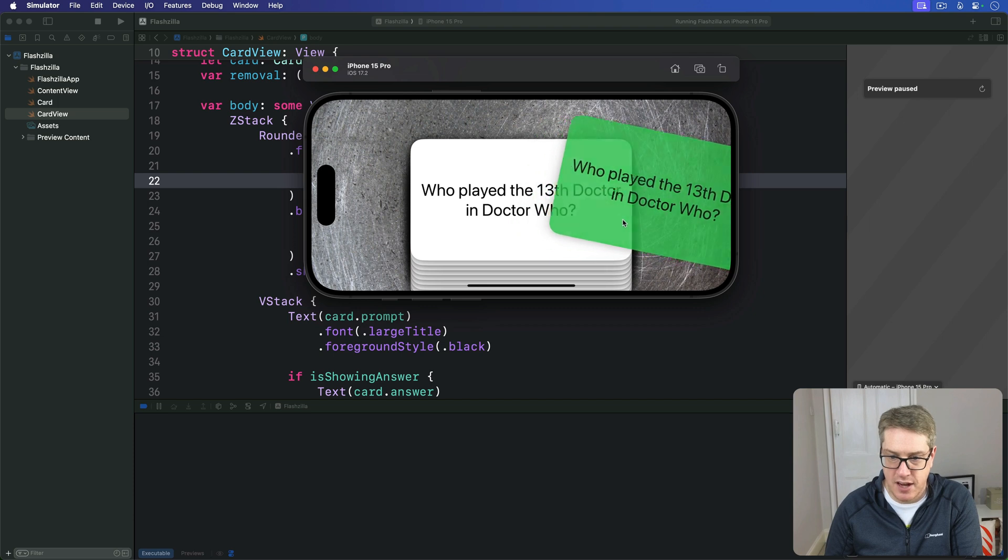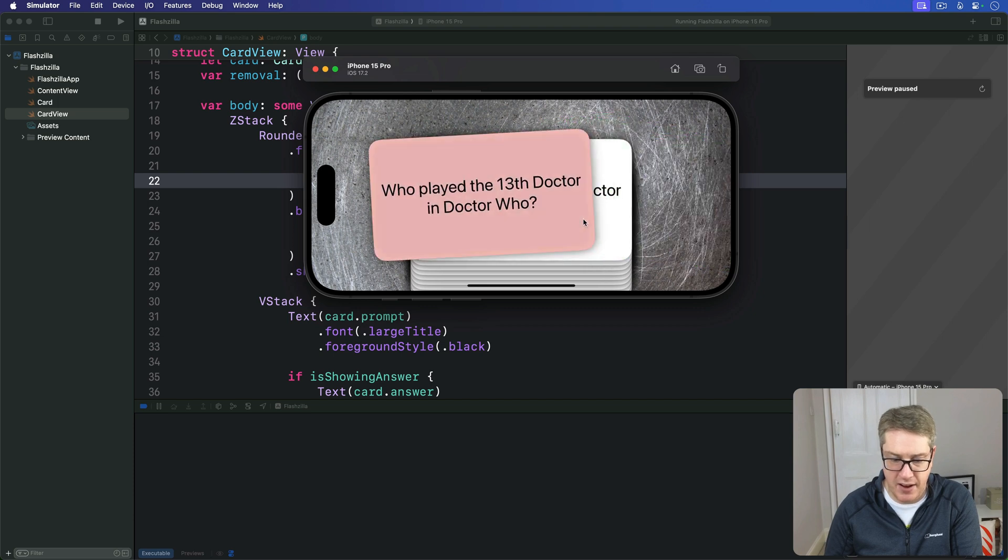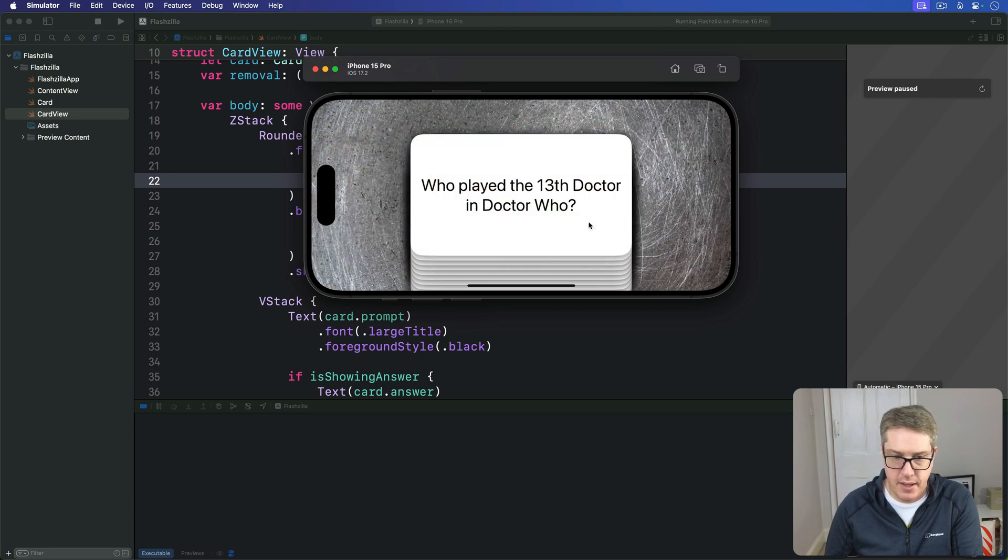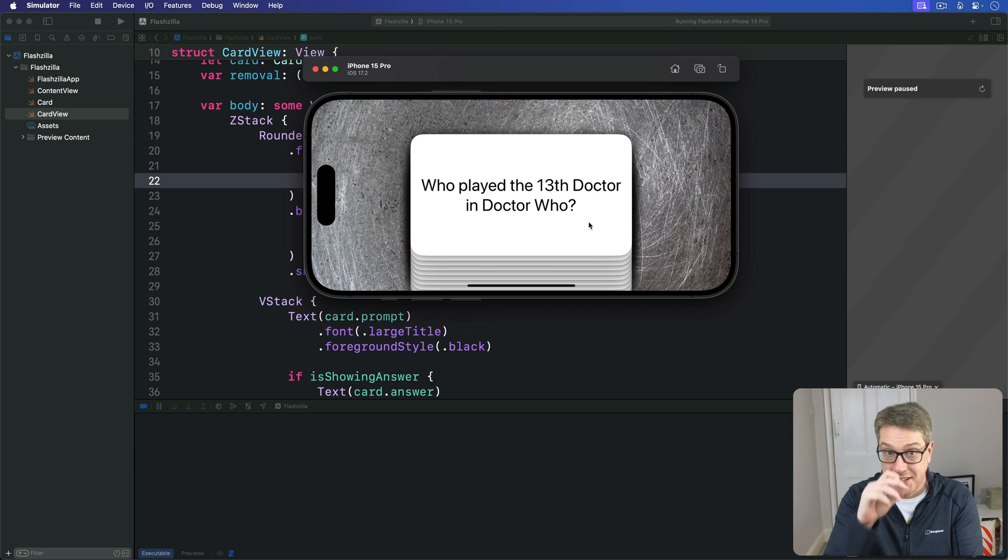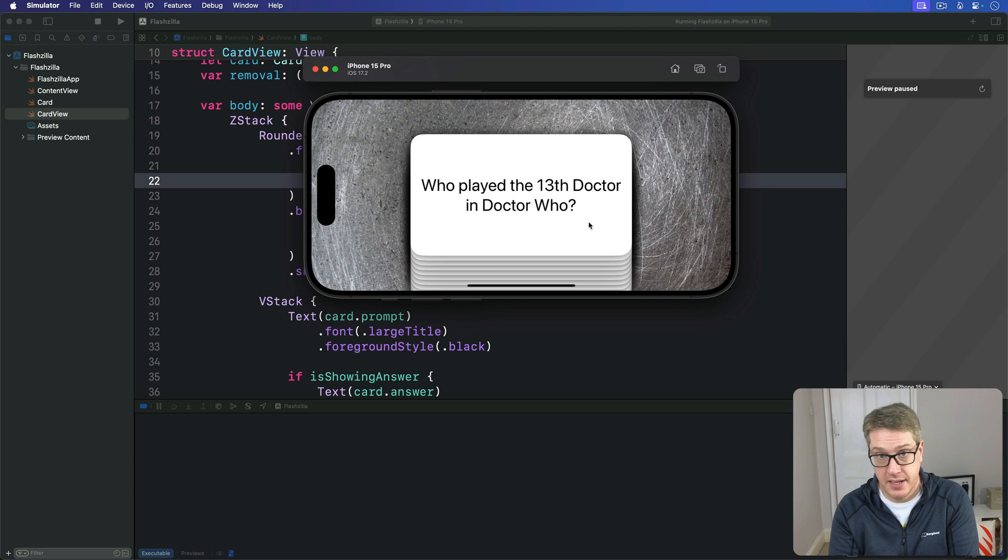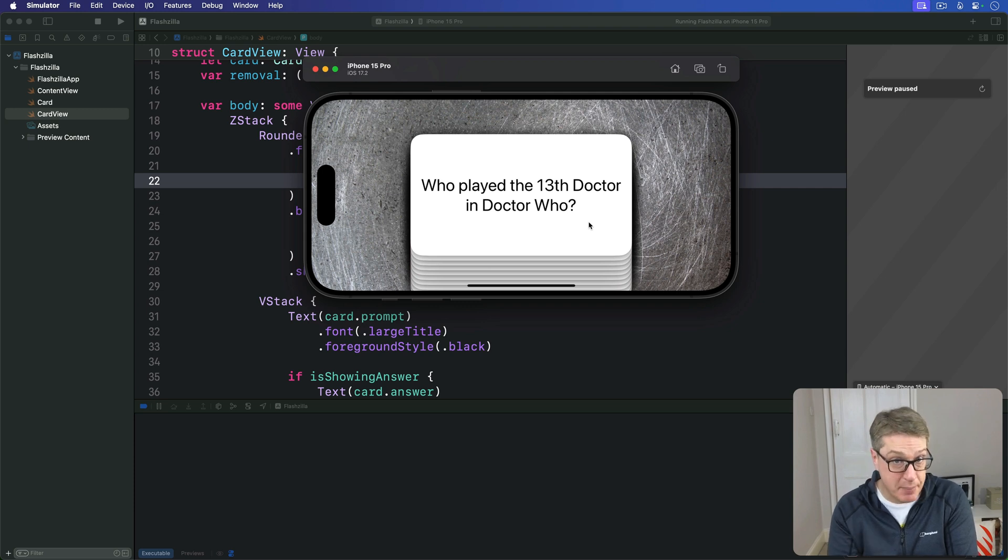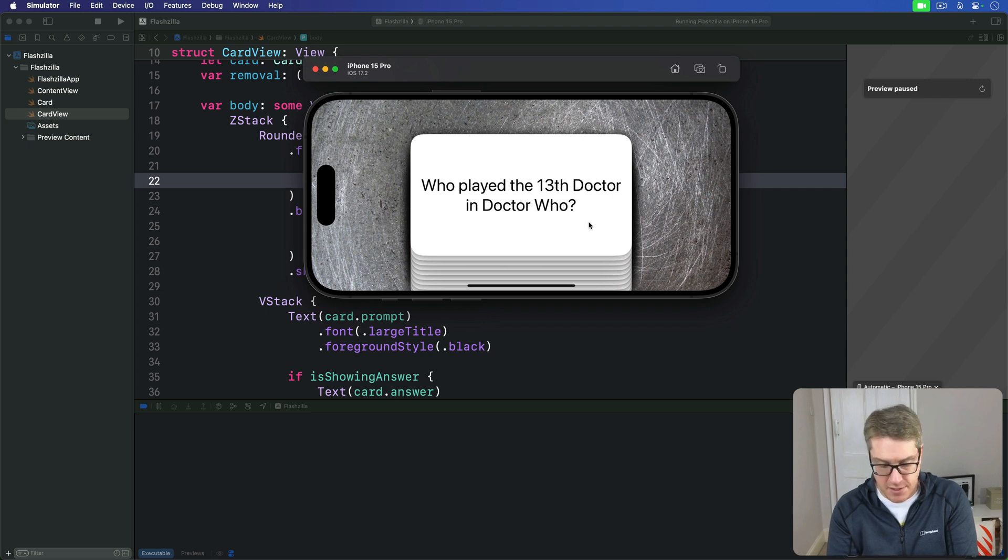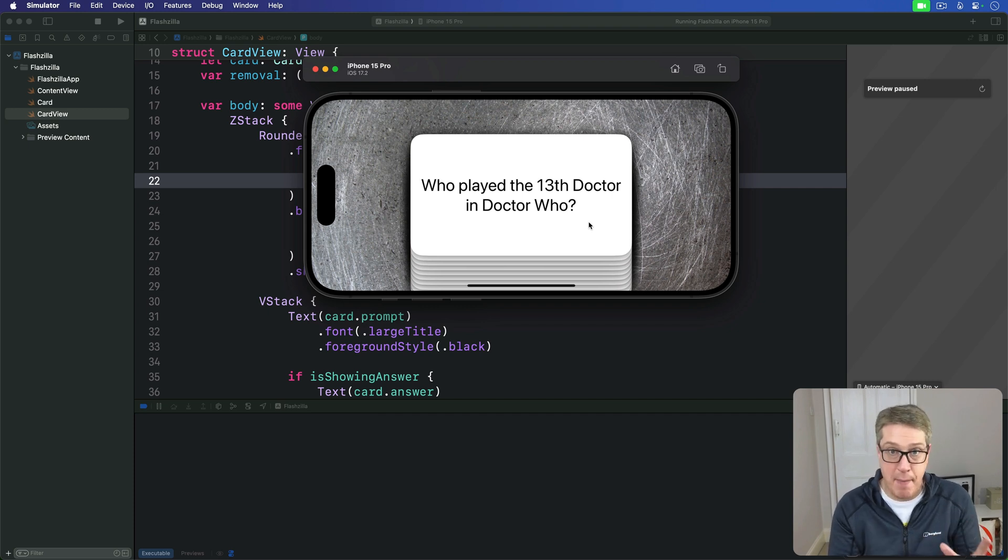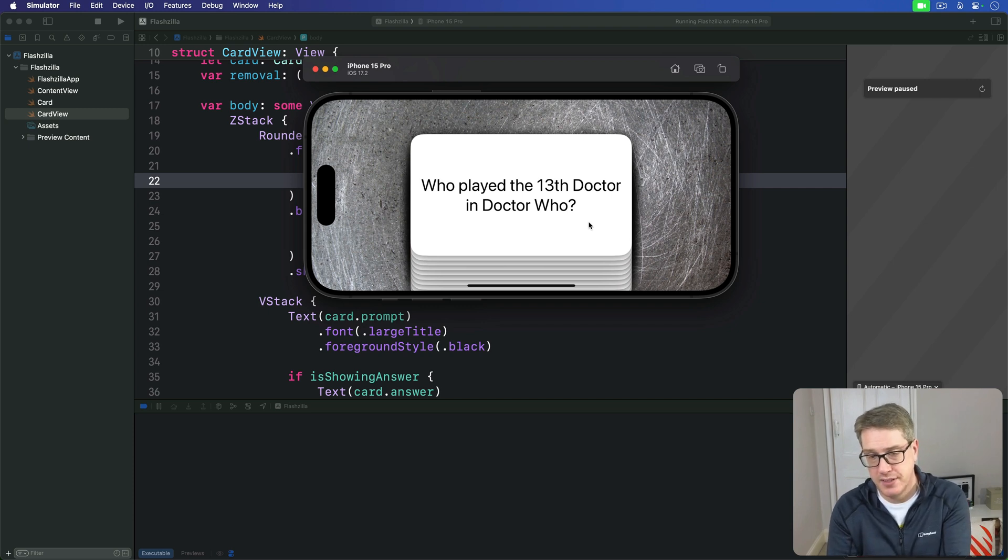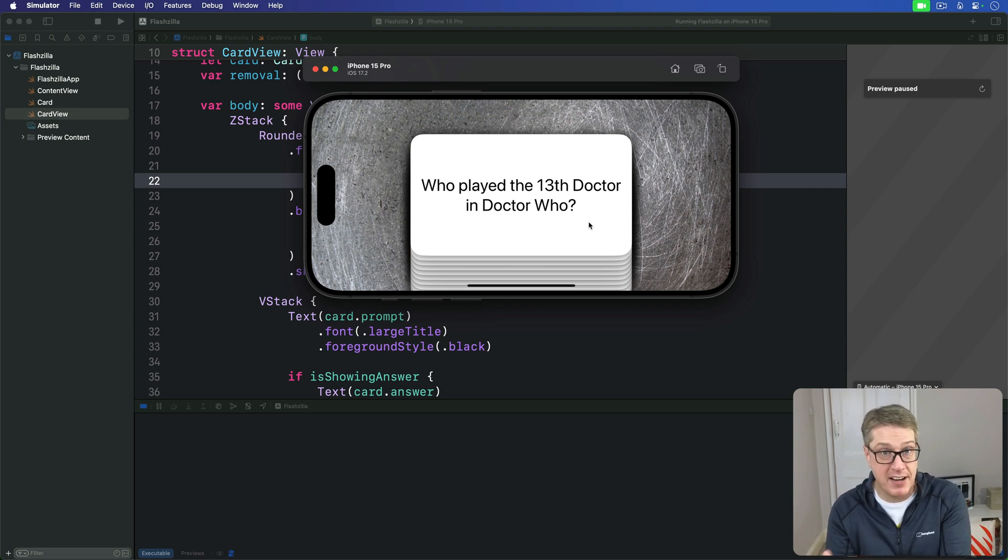However, as nice as our code is, it won't work well for folks with red-green color blindness. They'll see the brightness of the cards change a little bit, but it won't be clear which side is which. To fix this, we're going to add an environment property to track whether we should be using color for this purpose or not.